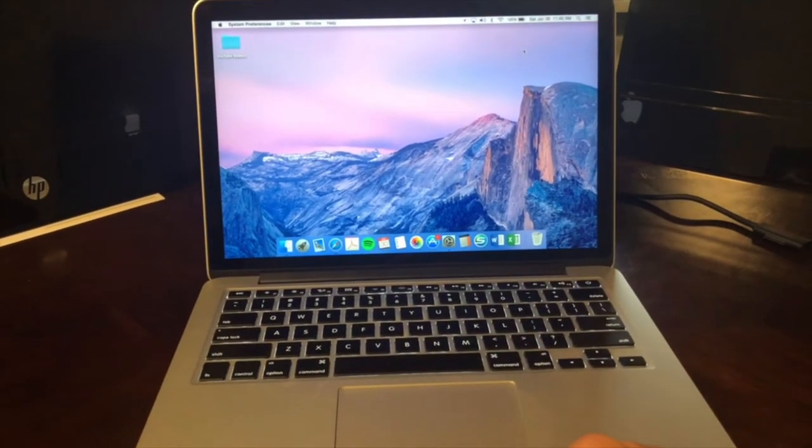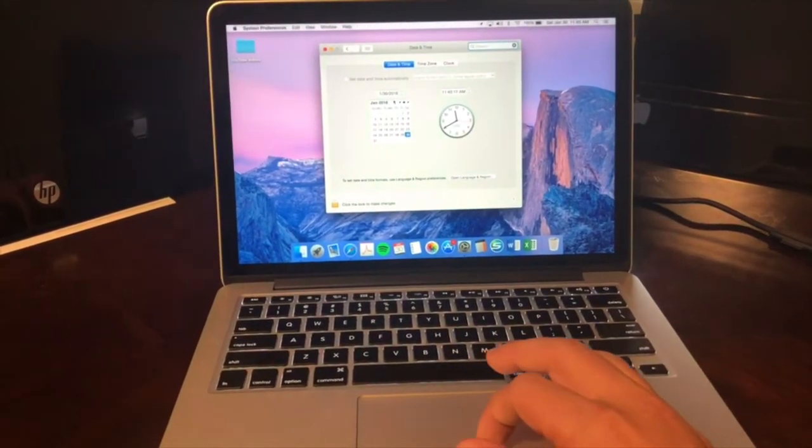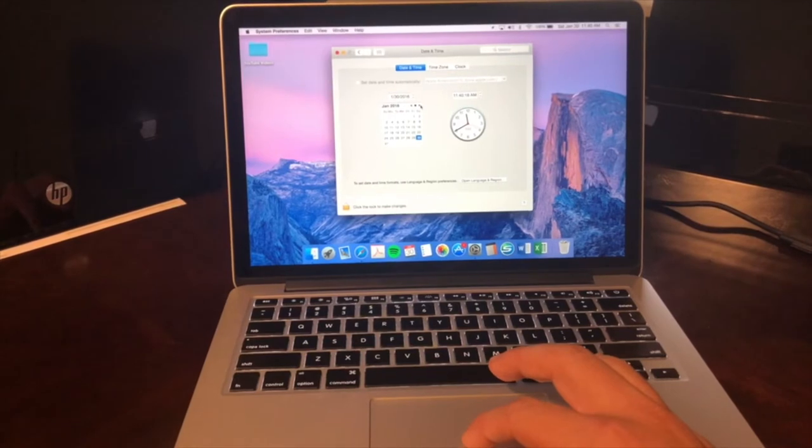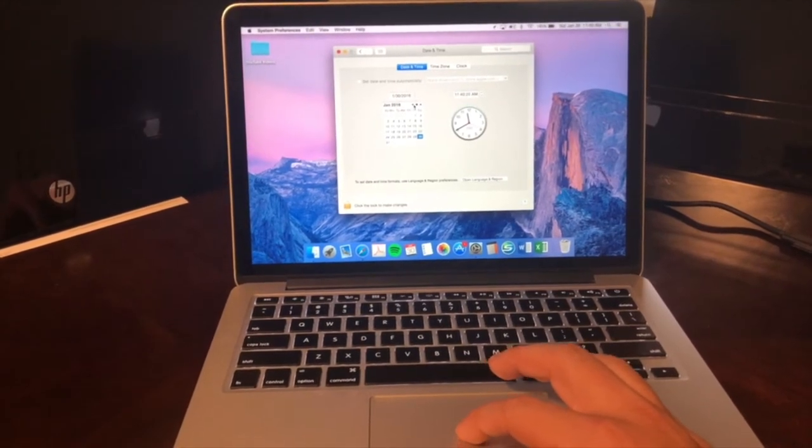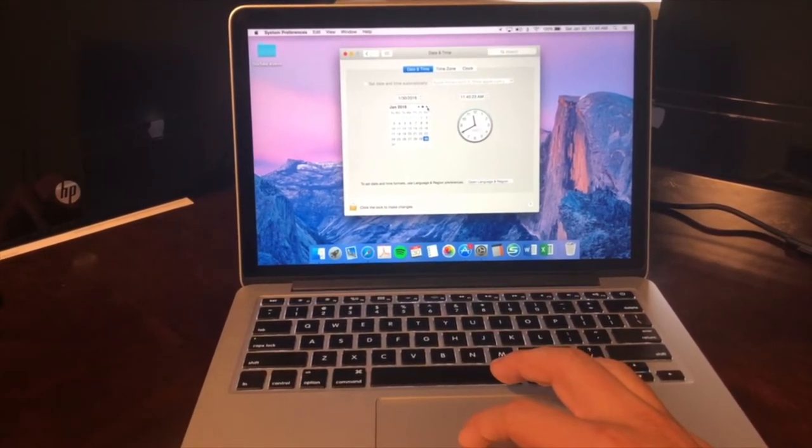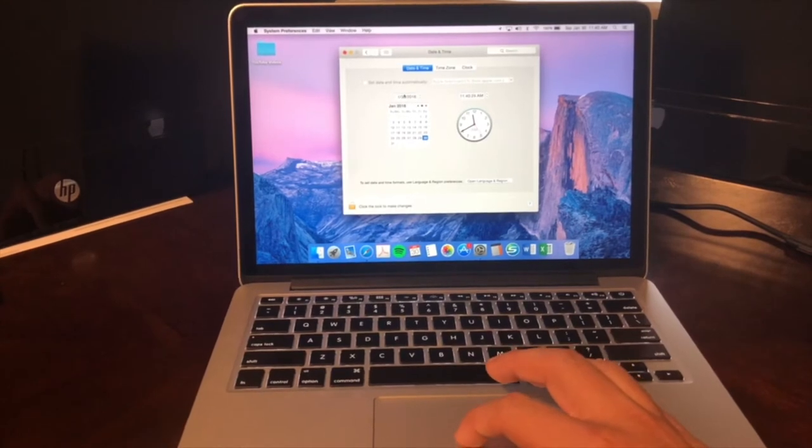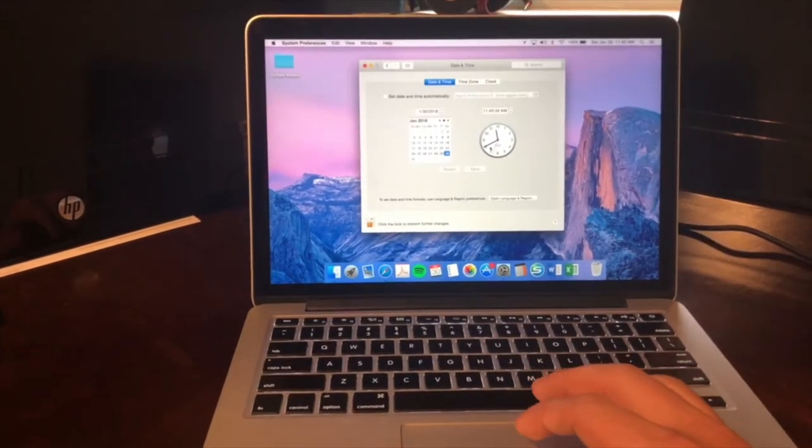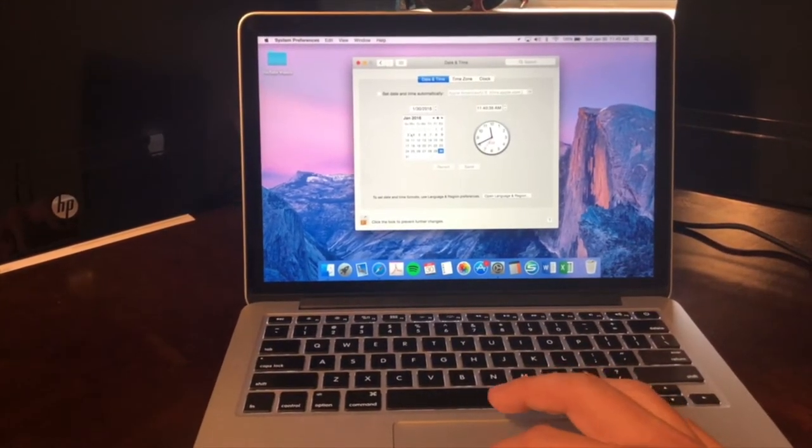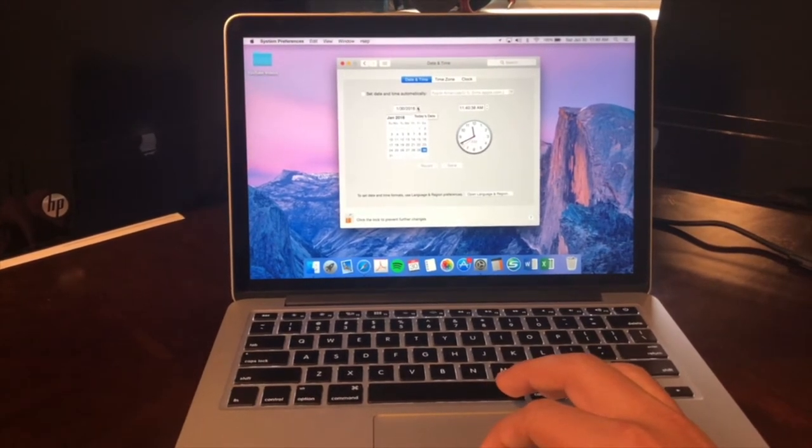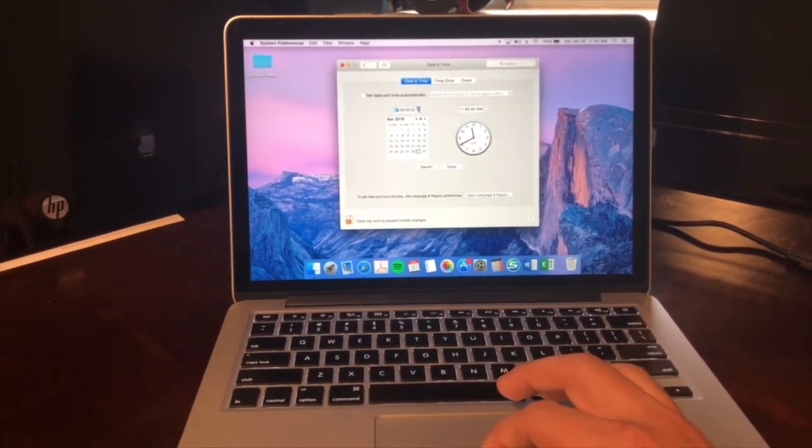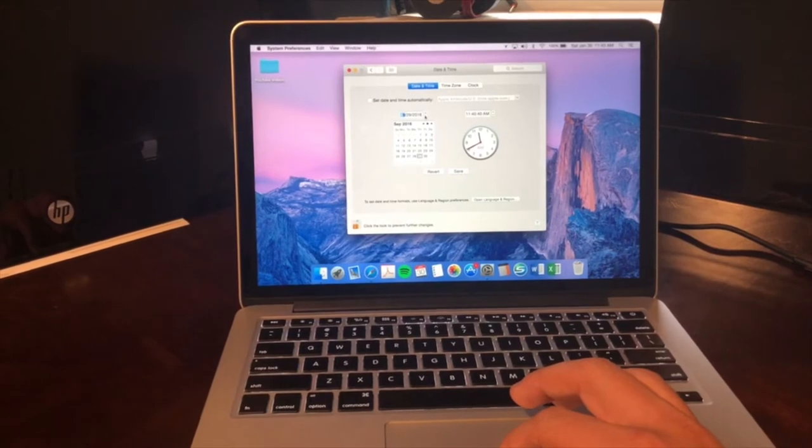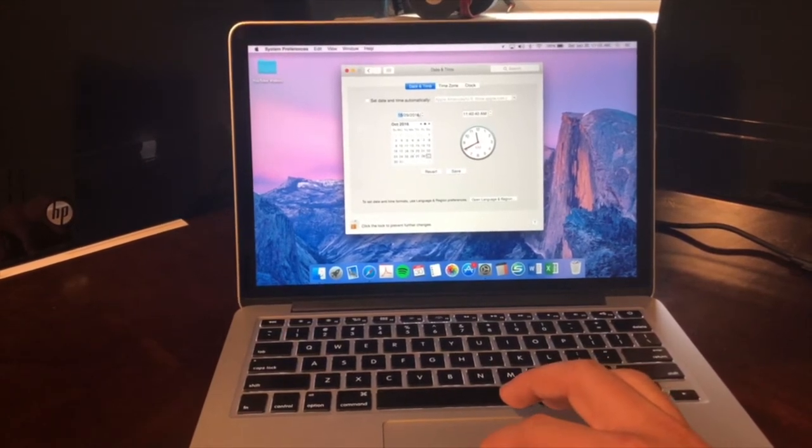So we'll open the date and time settings. We'll change it on over to, we'll try to get it over to September. Let's just see if we can, all right, we've got it unlocked here after that. And I'm going to go ahead and just change it on over to September 21st.